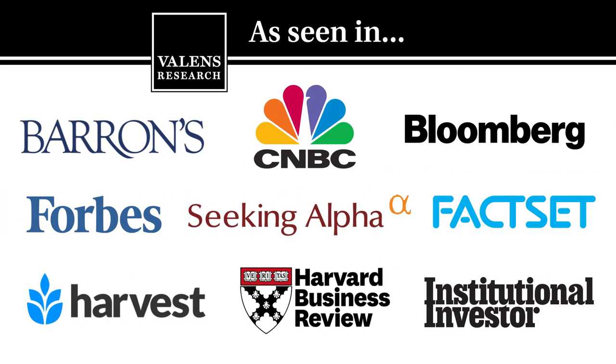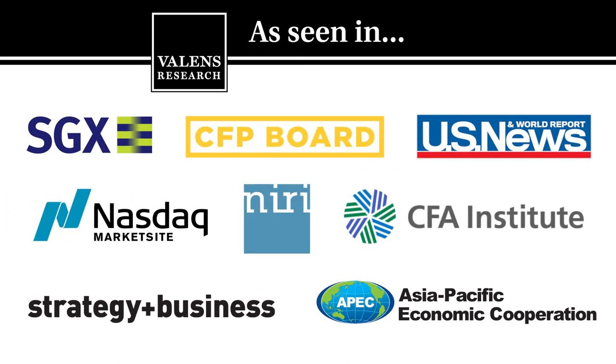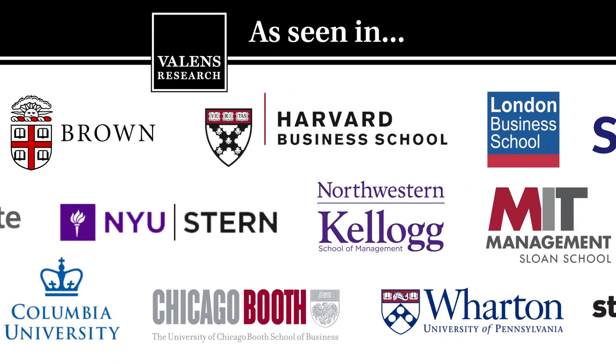Valens Research, the world's leading source for uniform financial analytics.